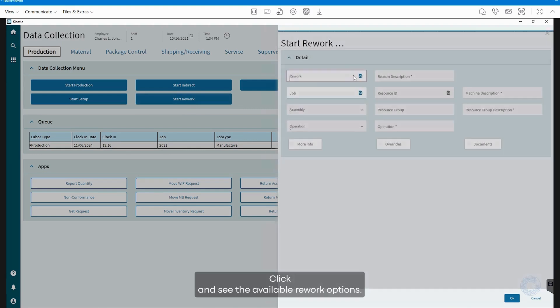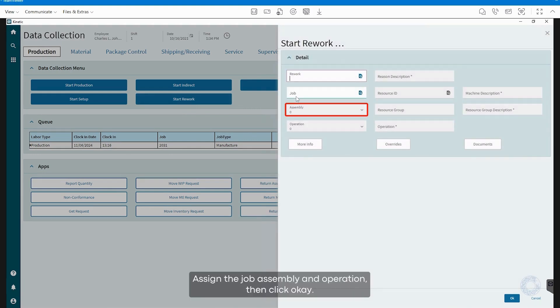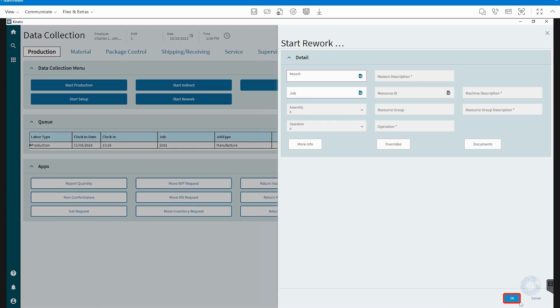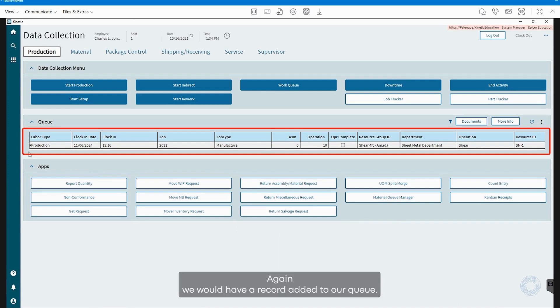Click and see the Available Rework options. Assign the Job, Assembly, and Operation, then click OK. Again, we would have a record added to our queue.